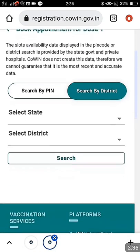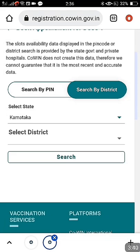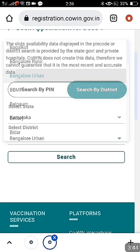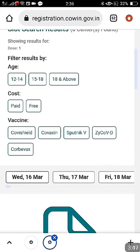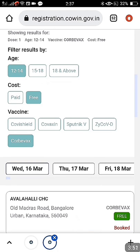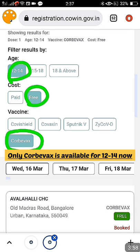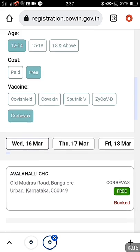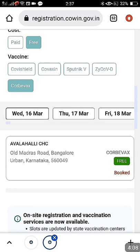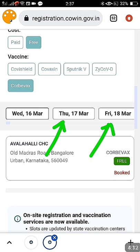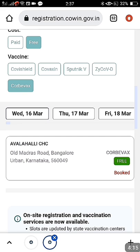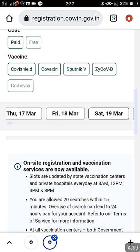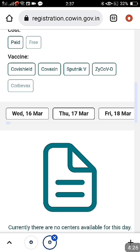After clicking 'Schedule', you select by pin code or by district. I am selecting the district option. You can select any state — I will show you the booking for Maharashtra as an example. After selecting the district, I selected Karnataka, Bangalore. By default, it will show 12 to 14 age group, free, and Corbevax only. No other vaccine like Covishield, Covaxin, Sputnik, or any other is available for 12 to 14 years as of now.